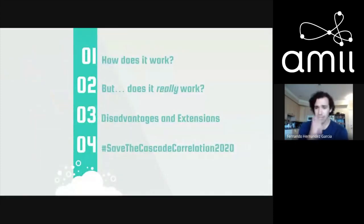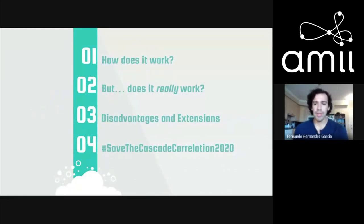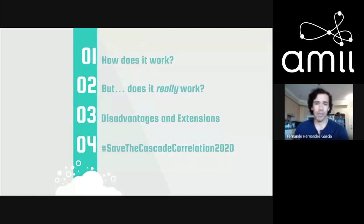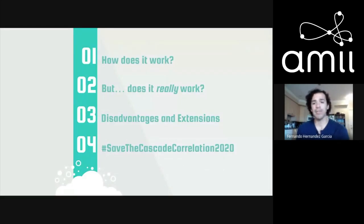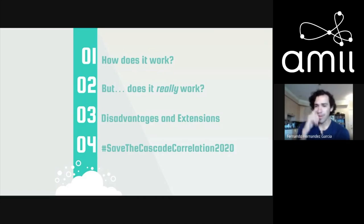My talk is going to go like this: first I'll give a brief introduction about cascade correlation, then I'll talk about whether it works at all, then some disadvantages people have found in the past along with extensions proposed to address those disadvantages, and finally why it's important that this architecture is not forgotten.